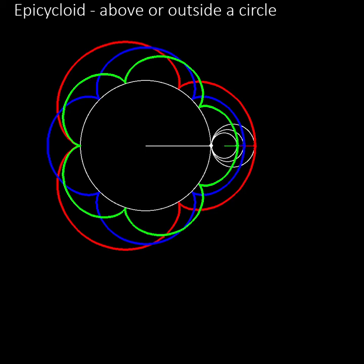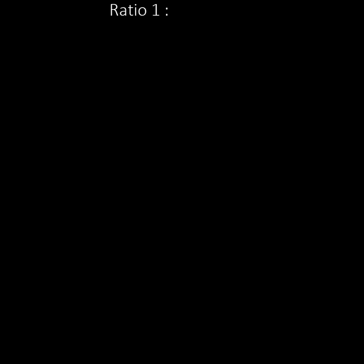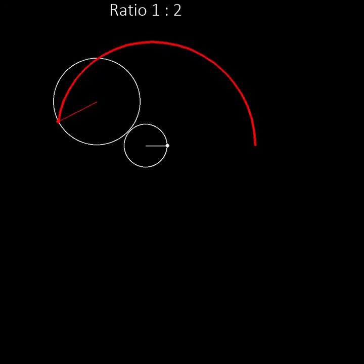There is no reason why the moving wheel has to be smaller than the central wheel. We could make the moving wheel twice as large as the central wheel so that the ratio is now one to two. This is the pattern that we get.